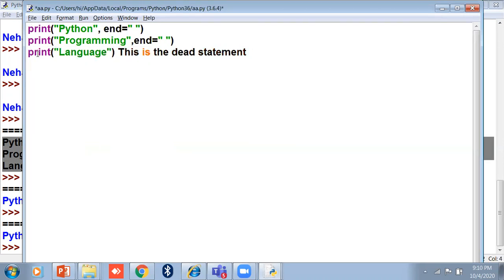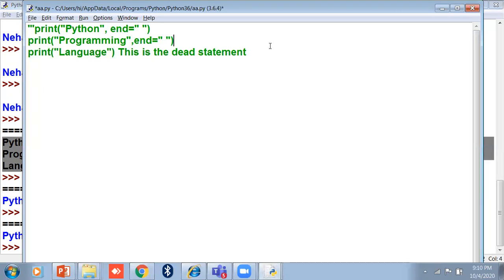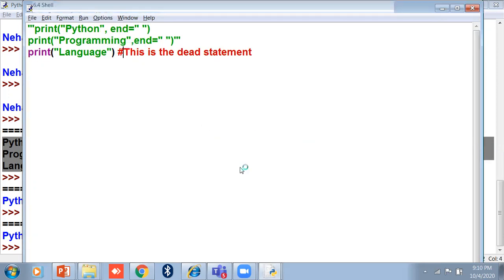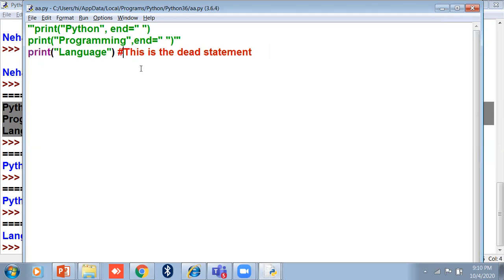If you want a multi-line comment, use triple quotes at the beginning and where you want to stop the comment. Now only the active lines will show output. So there are two ways to comment: use triple quotes for multi-line comments, or use the hash sign for single-line comments.